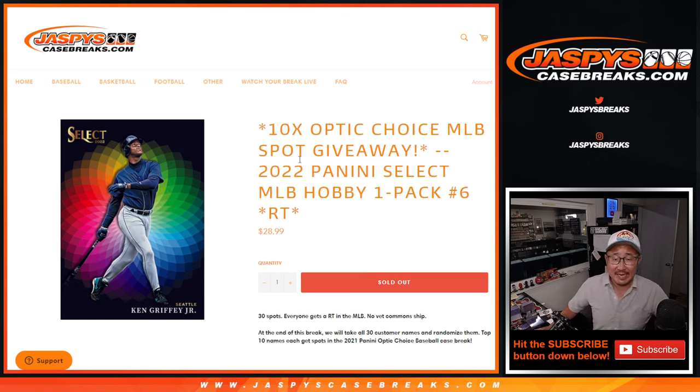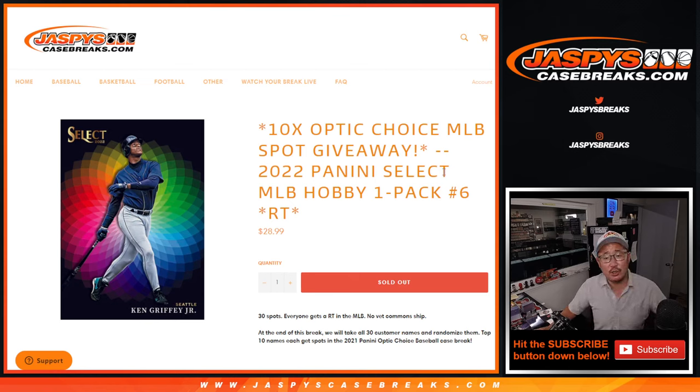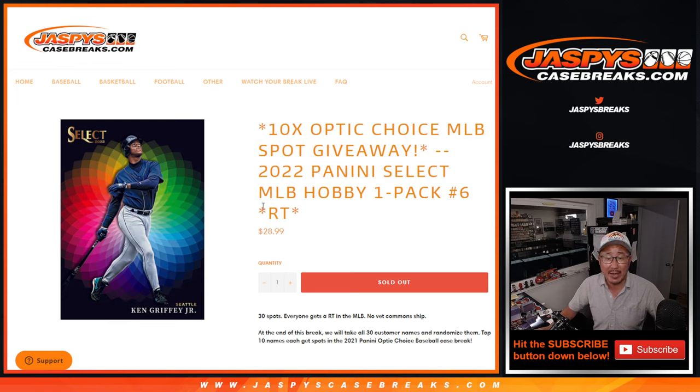Hi everyone, Joe for Jazby's CaseBreaks.com coming at you with 2022 Panini Select Baseball Hobby Pack No. 6.